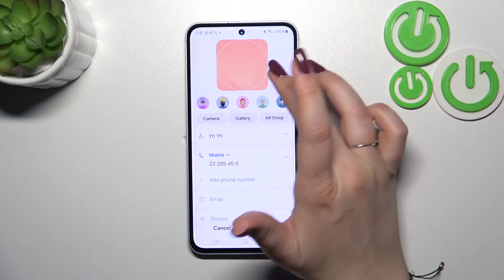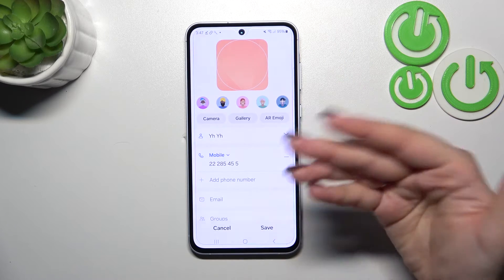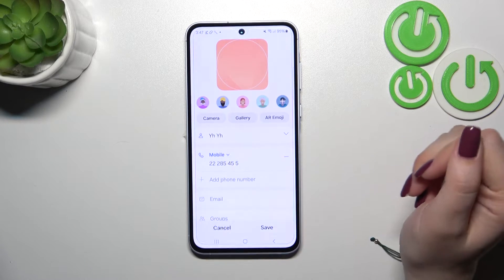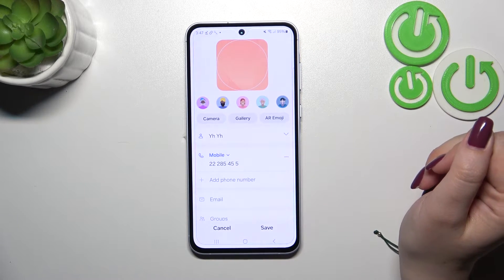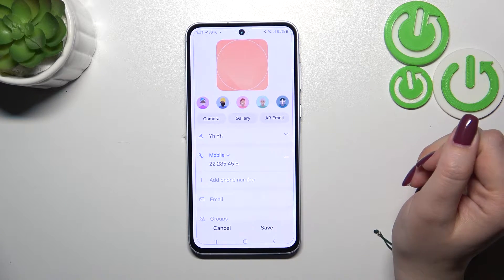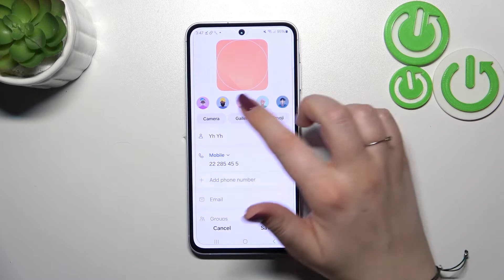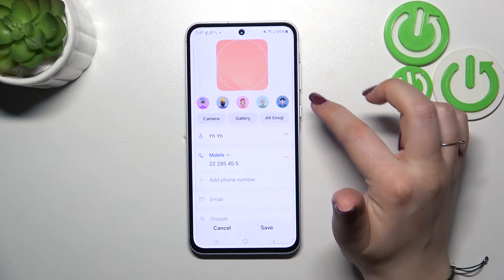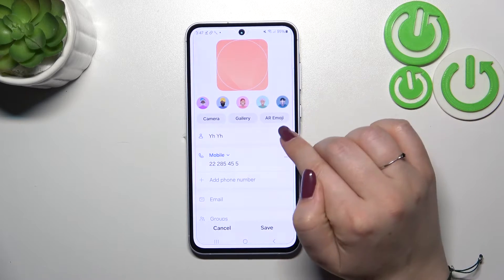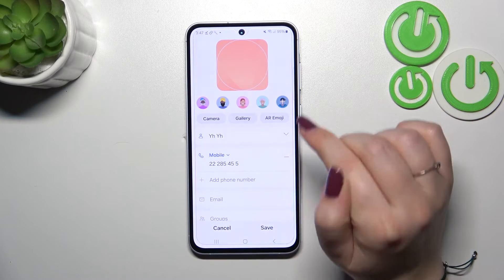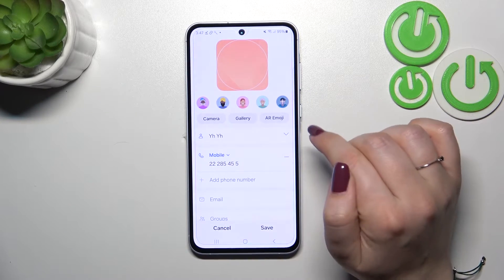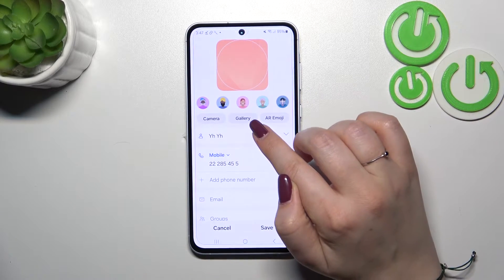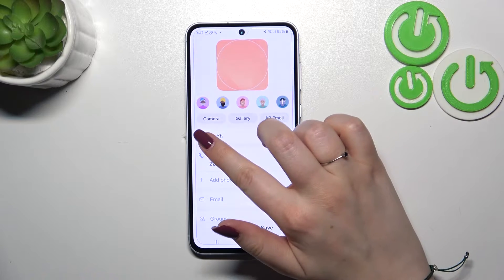This is what you will see after entering the contact without any kind of photo assigned. You can choose something from those avatars, AR emoji, your own gallery, or the camera.